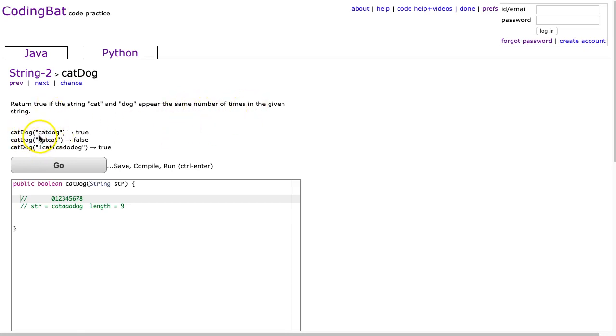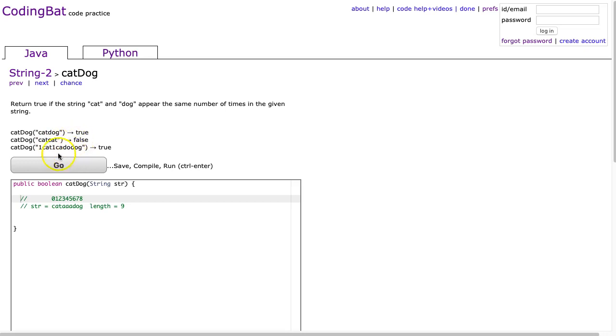The problem states: return true if the string cat and dog appear the same number of times in a given string. We see catdog is the first string, and that gets true because there's one cat and one dog. In the second case, catcat returns false because cat appears twice but there are no dogs. And in the third case, we have catdog once, so it's true.